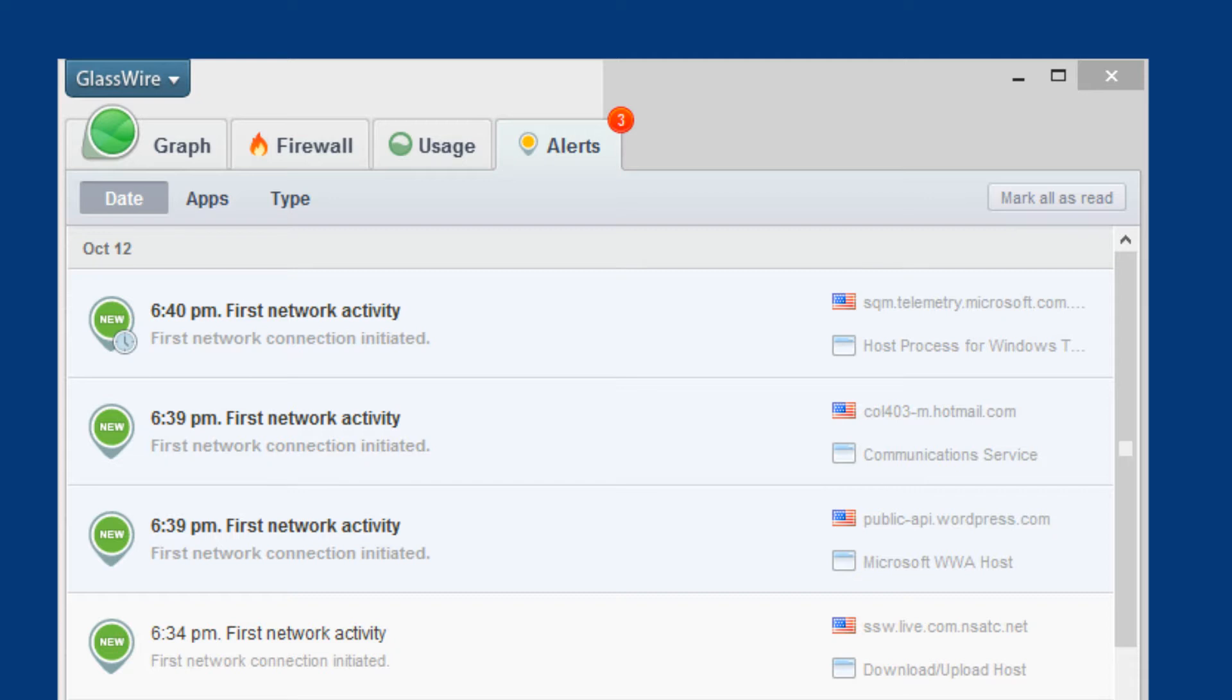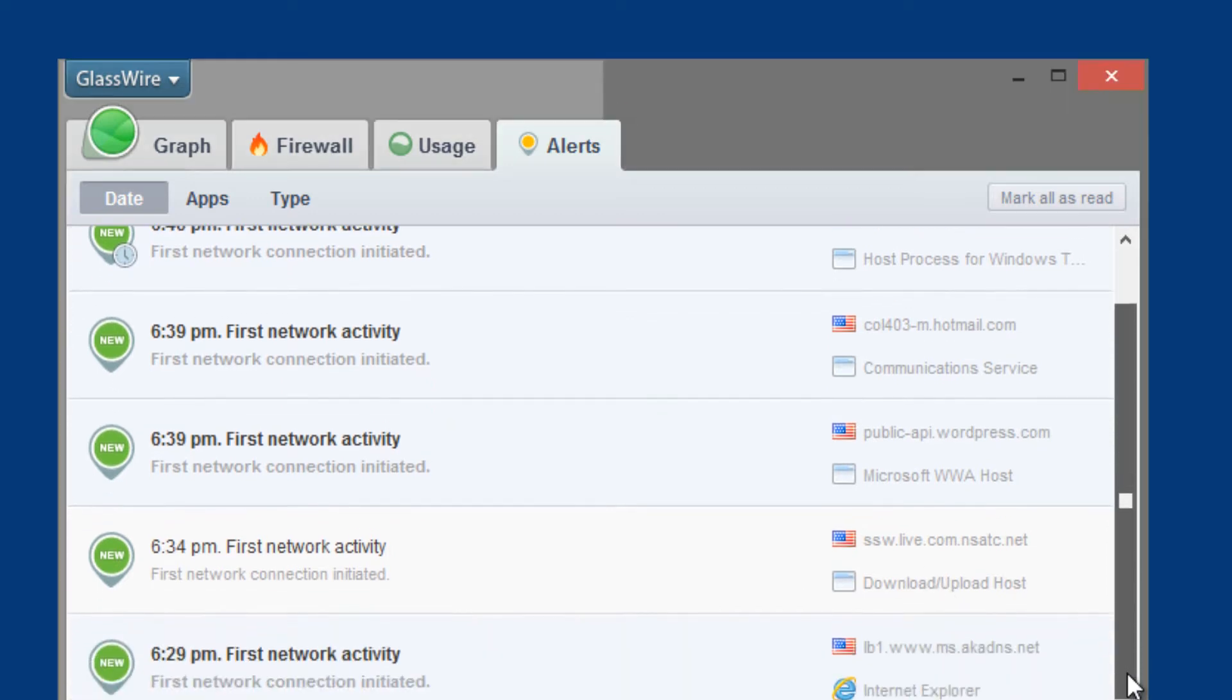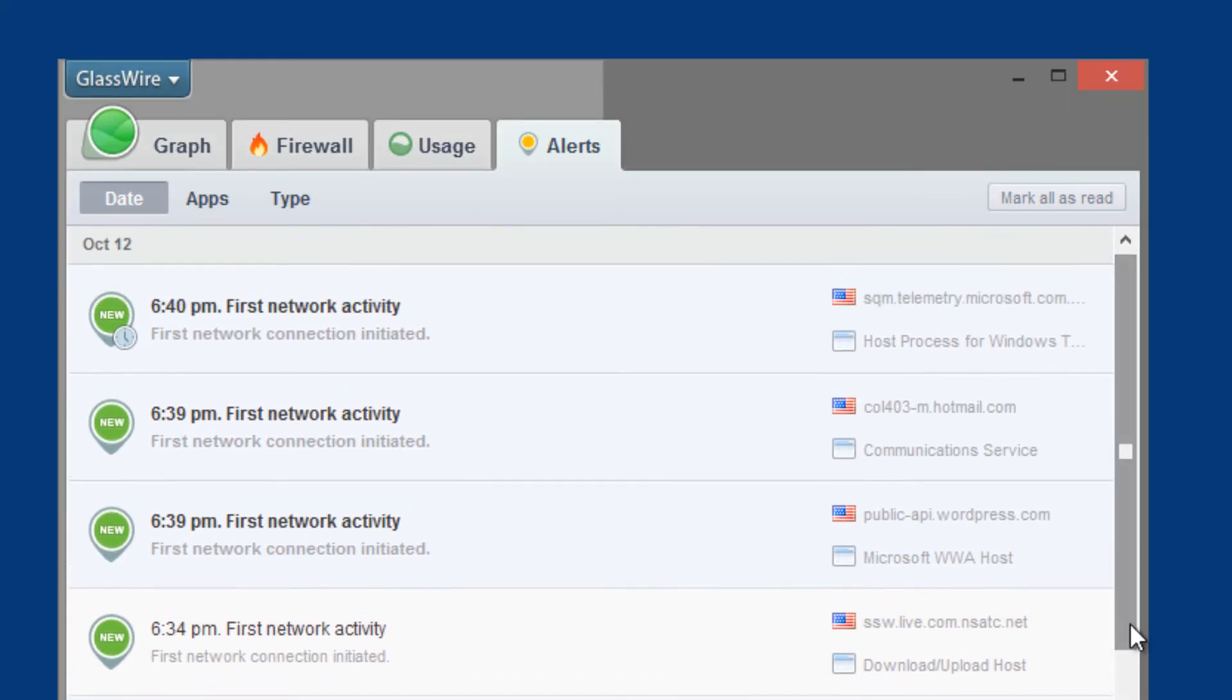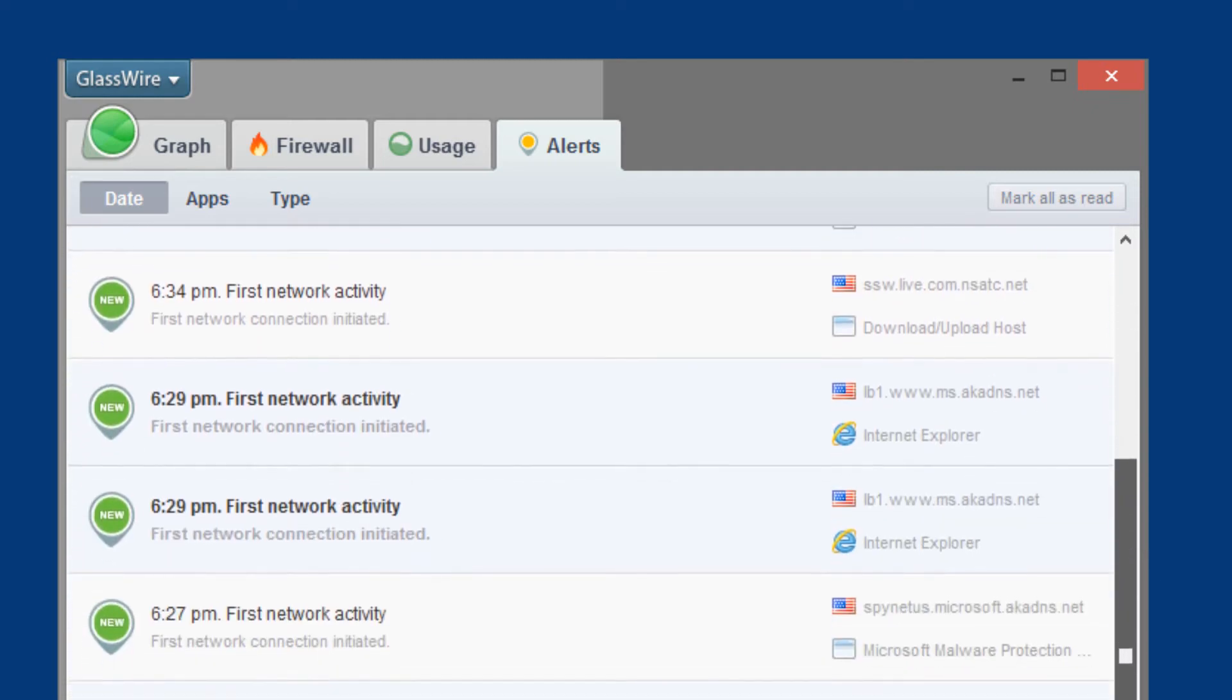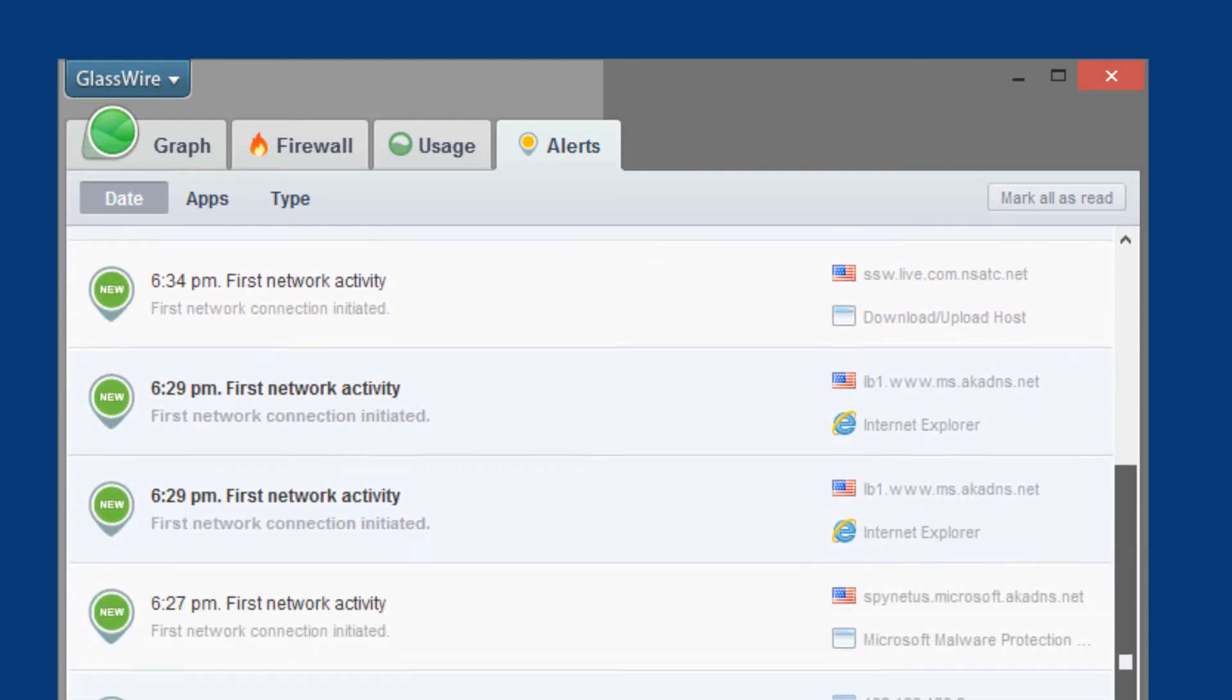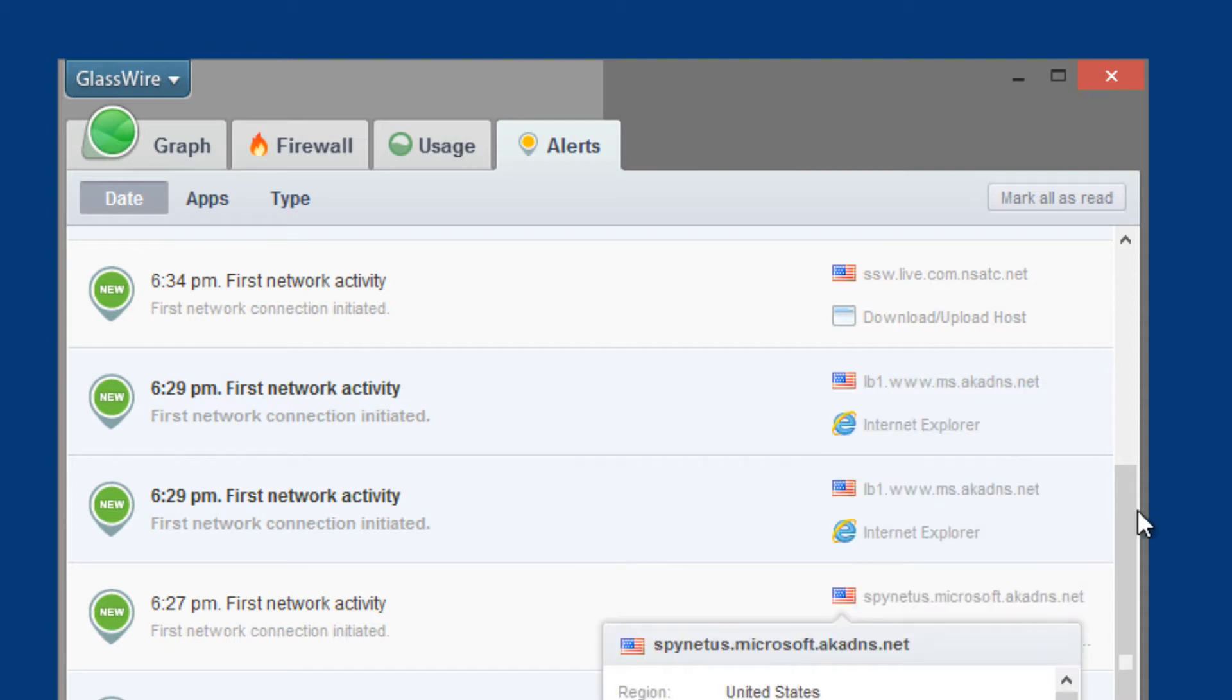I started it up and it started automatically picking everything up. One of the things that caught my eye is, I'm not using it at all and I'm already getting a bunch of activities. I did get an update, which I posted at my blog site, a new definition from Windows Defender.